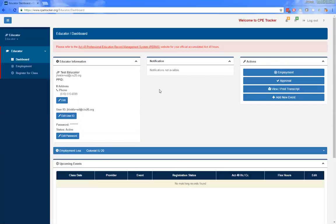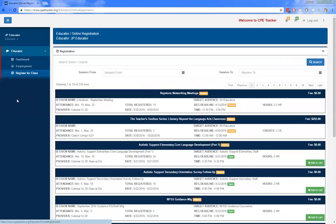All educators need to sign up for classes, and that process has changed a bit from the last version. To sign up, click on the register for class option from the left menu. You're then presented with a screen listing all available upcoming classes. You can use the search box to search by event name or enter session dates to limit results. Once you find the course you want, click the add to cart button. You'll then be brought to the event information page to review the event details and choose the appropriate approver if necessary, then click add to cart. Keep in mind you are not registered yet at this point.